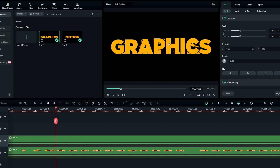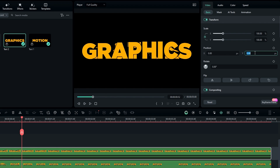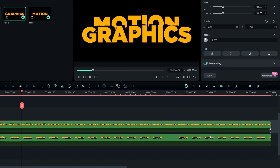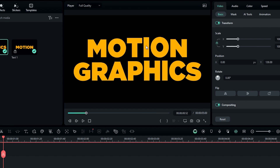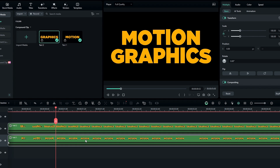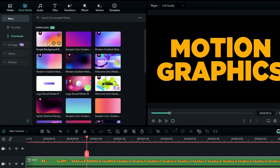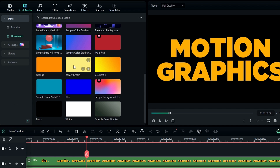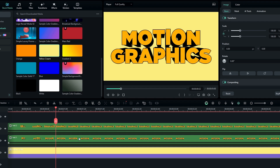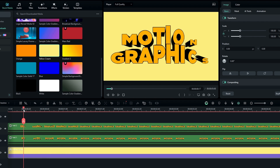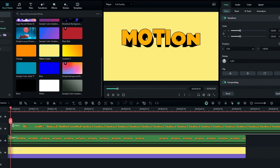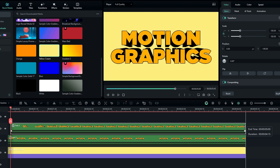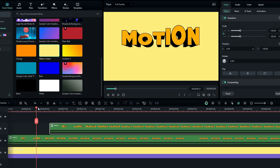Adjust the position of the texts as you like. After that we need to add a background, so drag these layers to the upper layer. Go to stock media and add a color to your background — I use yellow. Now you can see both text animations happen at the same time, so drag one text layer a little bit forward. Now our 3D text animation looks great.